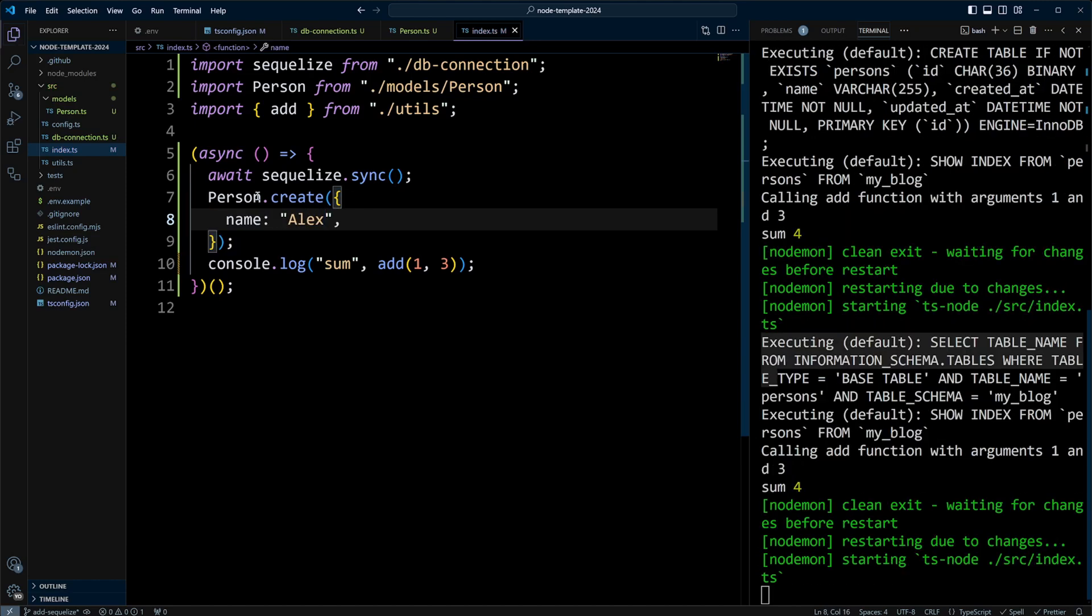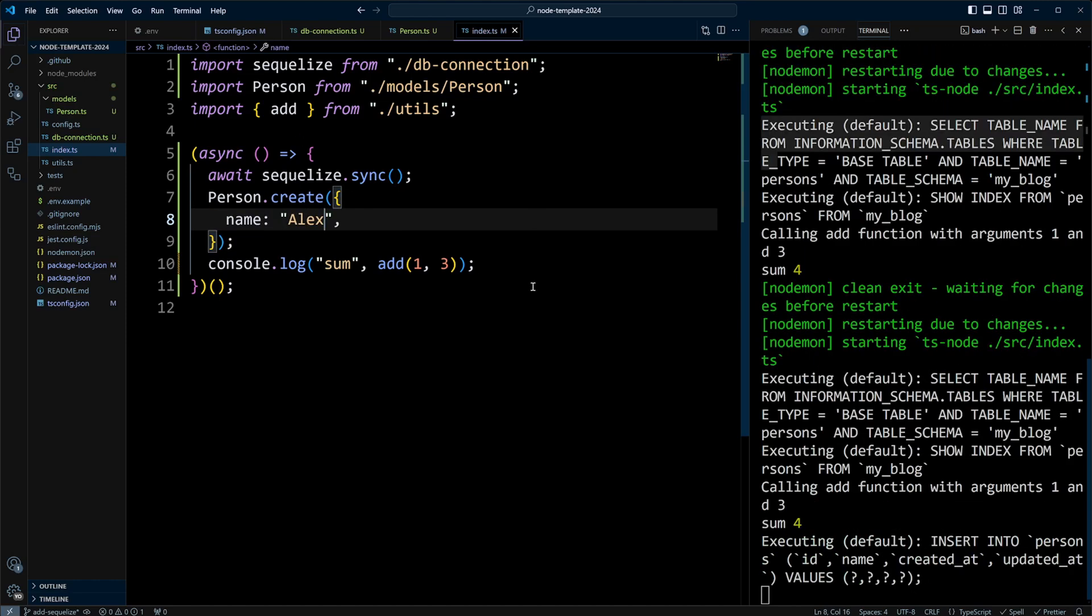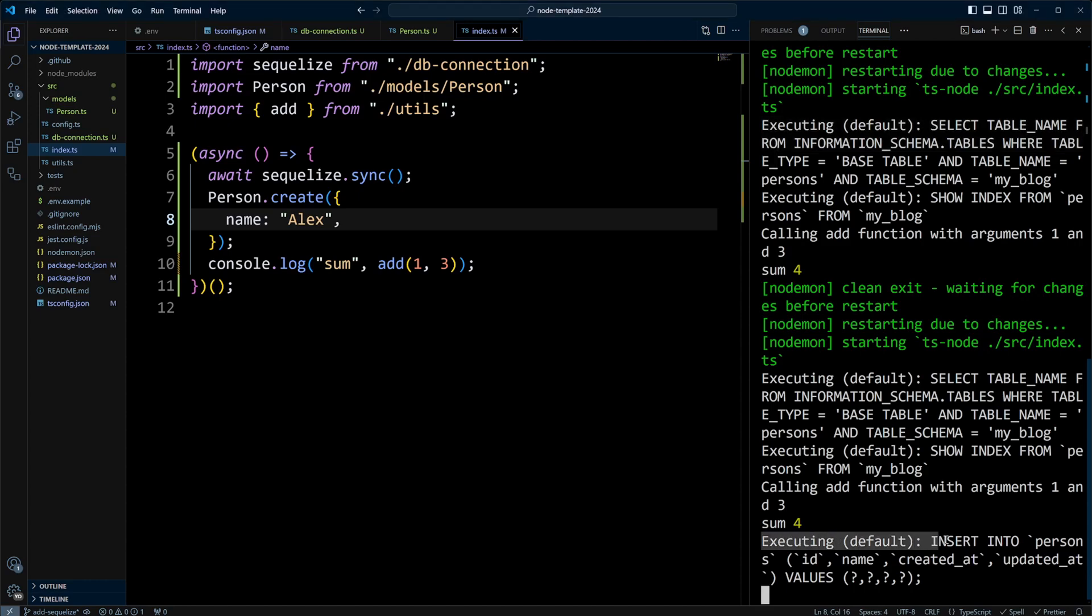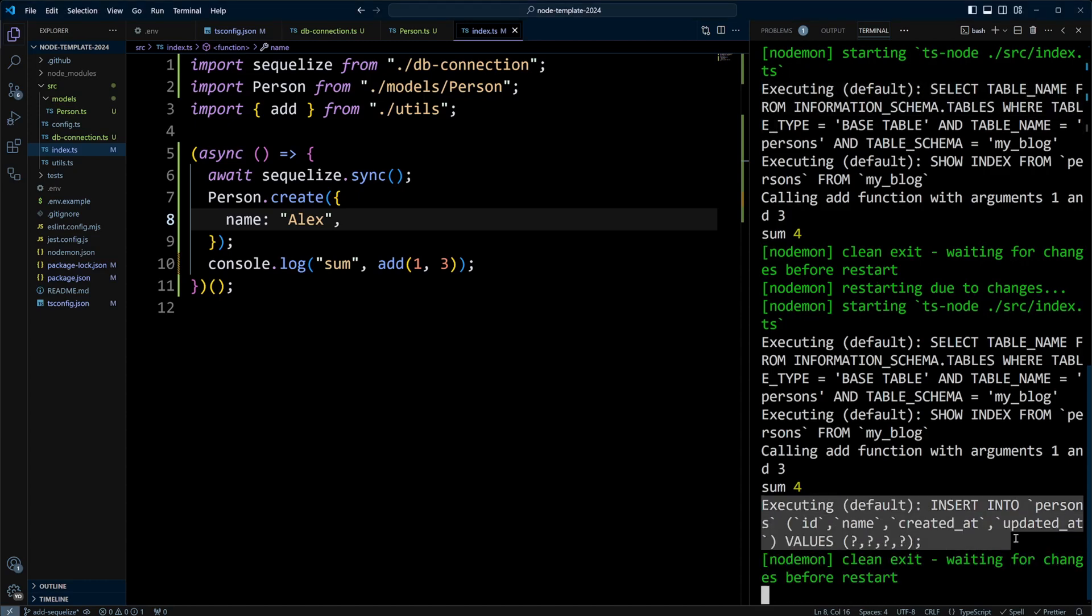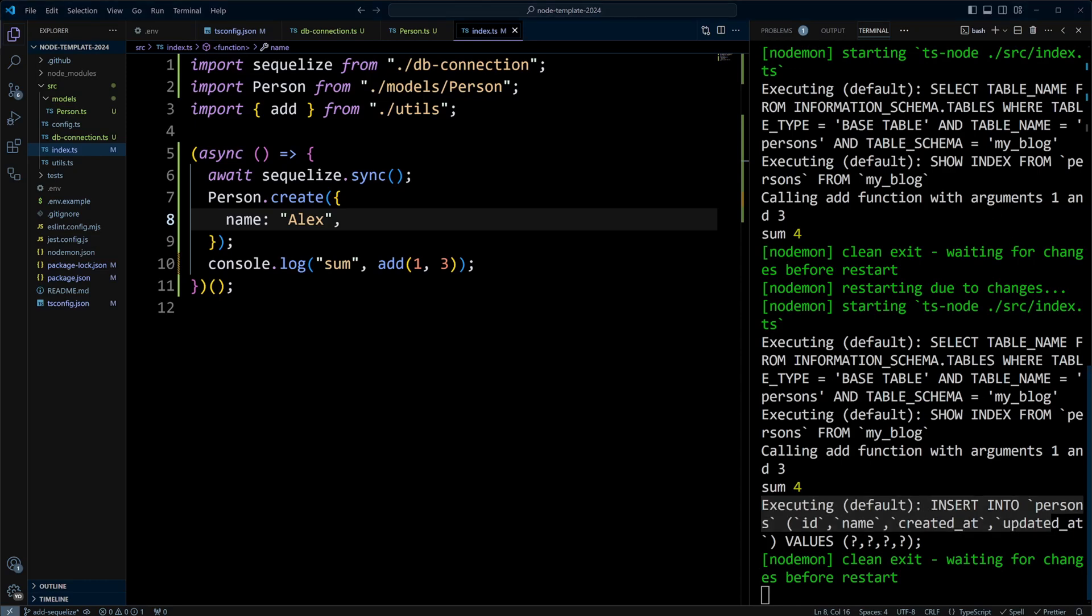Let's make changes, and as you can see, again, Sequelize checked if the table exists, and it does exist, and then what it did, it showed us that it's executing a query to insert persons with ID and name, created_at and updated_at in the database table.